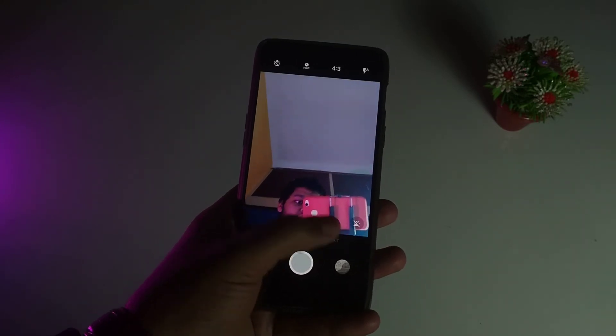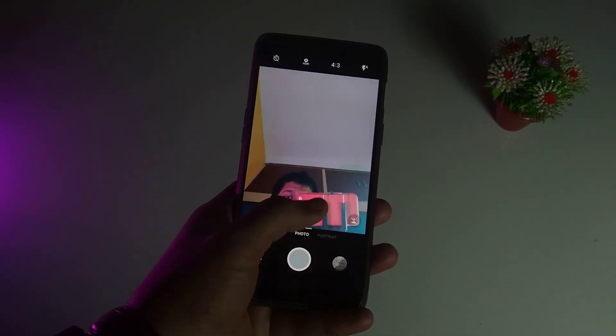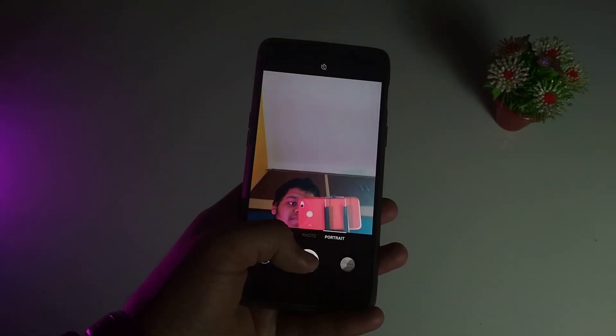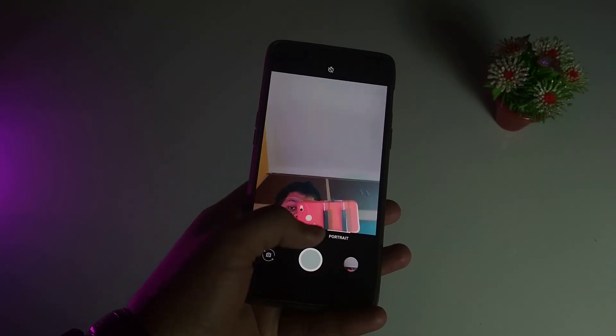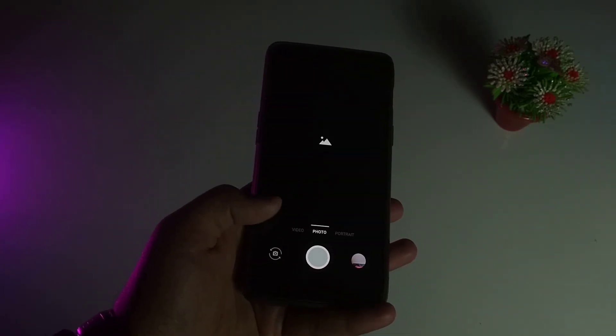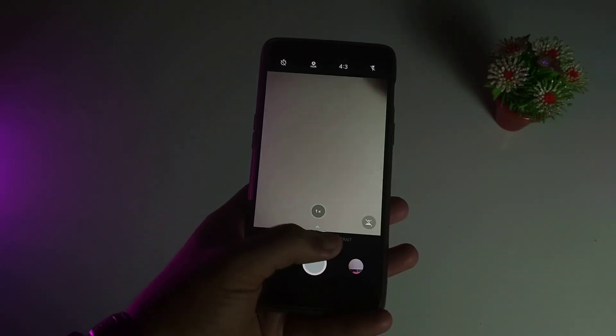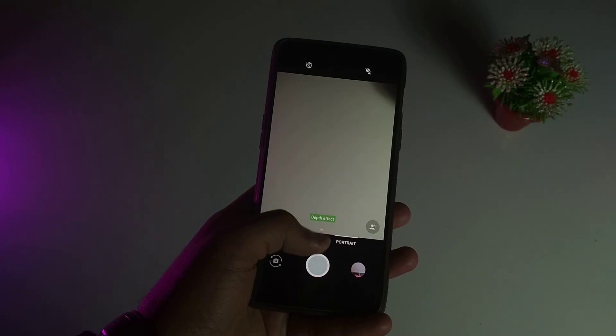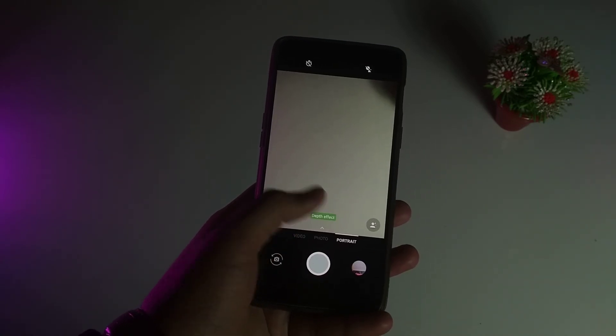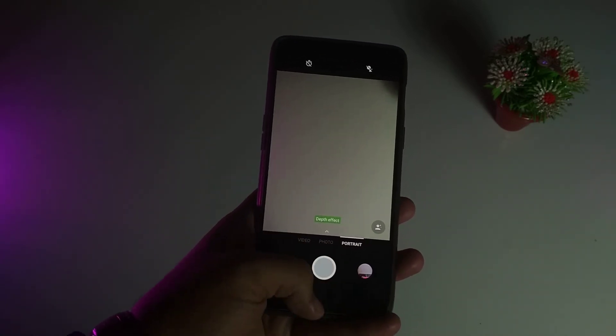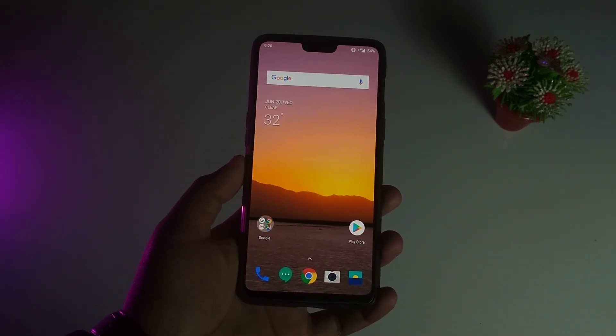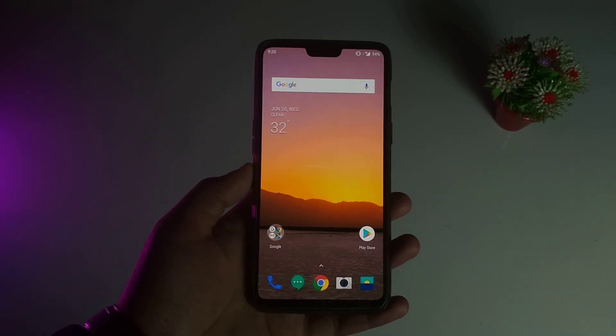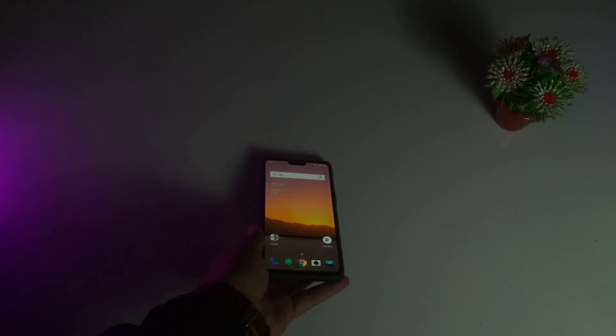That's it for this video. This is a reminder that OxygenOS 5.1.8 just rolled out in India and there are no issues with the update. If I find any issues I'll put it in the comment section. Thanks for watching, see you in the next one.